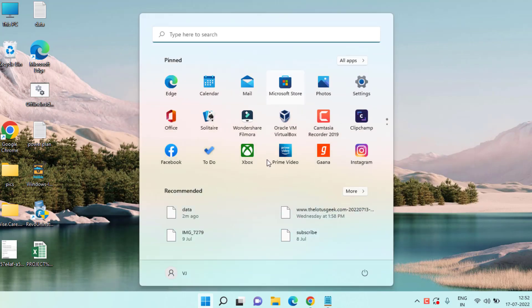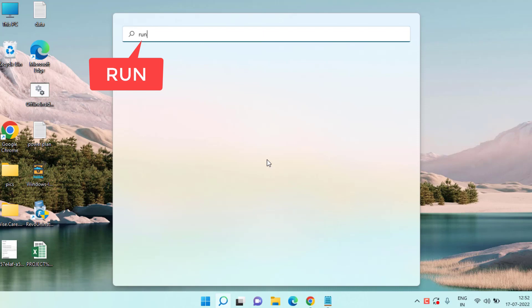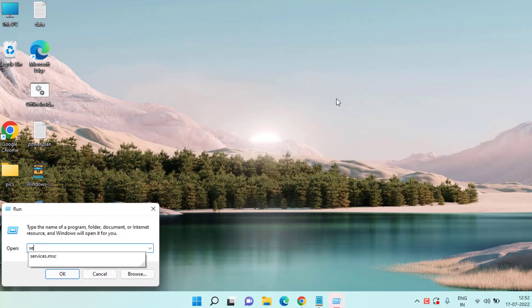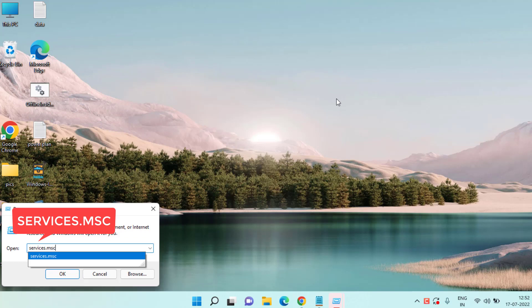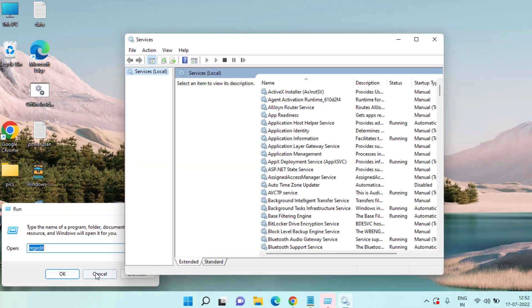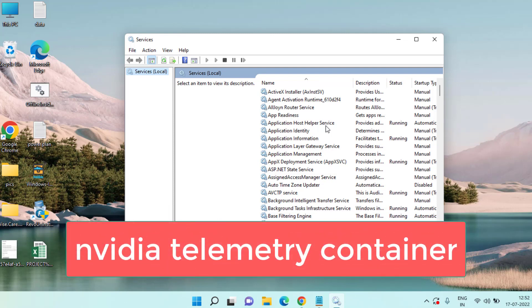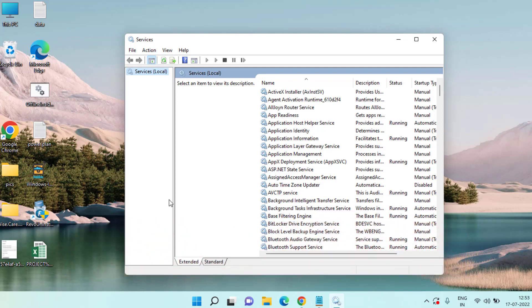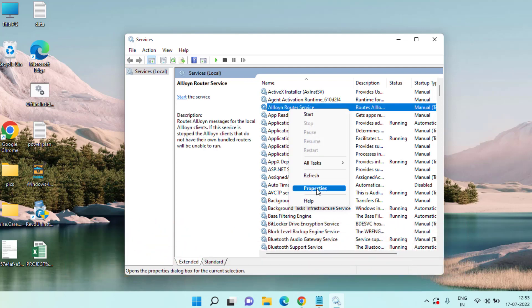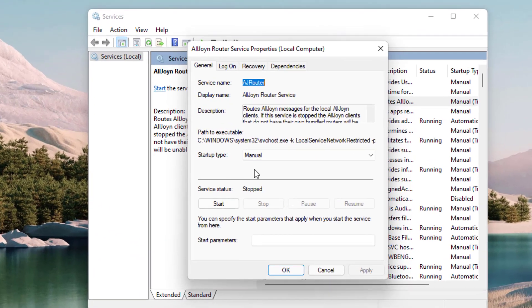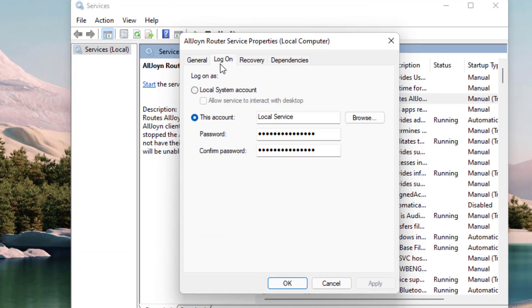Click on the Start menu, type run, open the application, and type services.msc, then hit the Enter key. Now here in the Services menu, you need to find a service with the name NVIDIA Telemetry Container. Once you find this particular service, right-click on it and choose the option Properties.